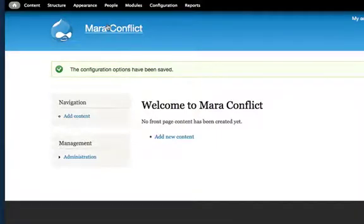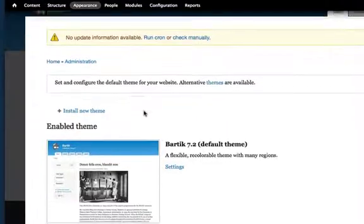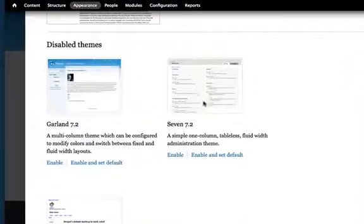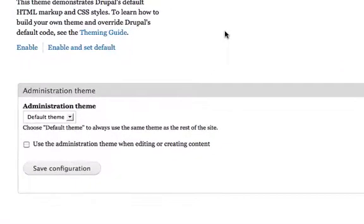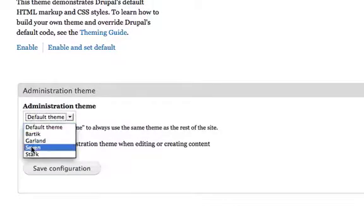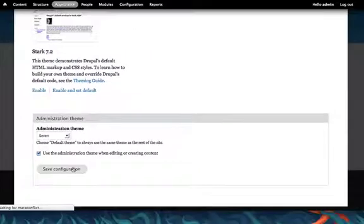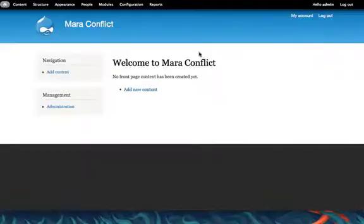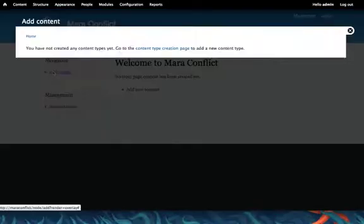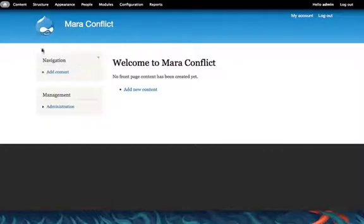And one other thing under appearance, there's a new administration theme called Seven. So at the very bottom of this page, you can set Seven as your administration theme, and I'm going to use it for editing content. So when I close that and add content, now I get the little pop-up too.